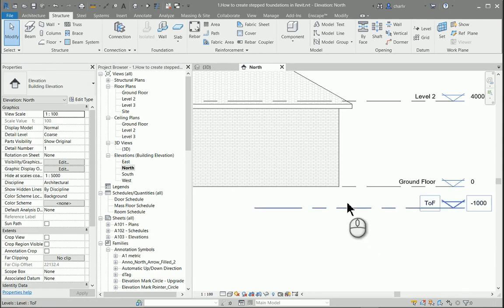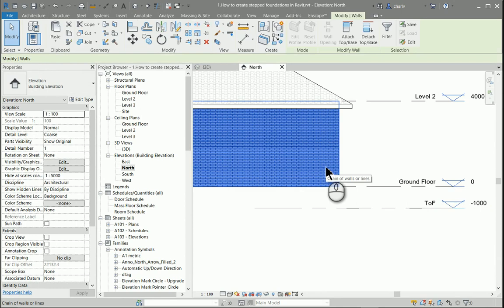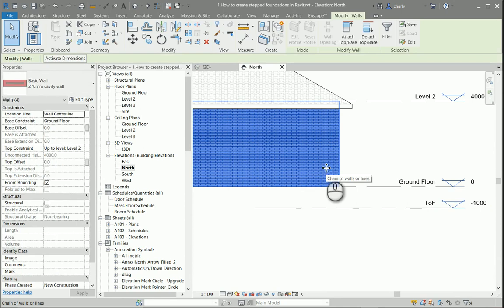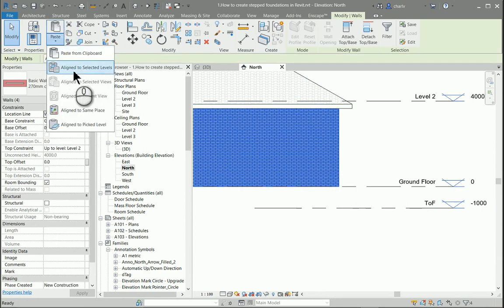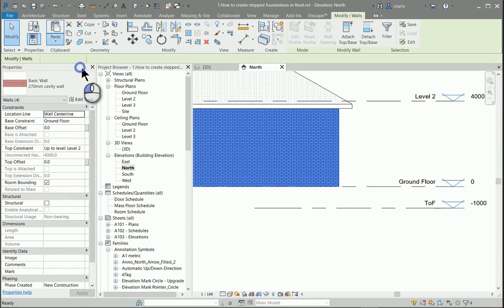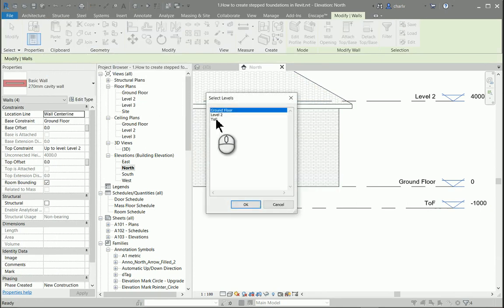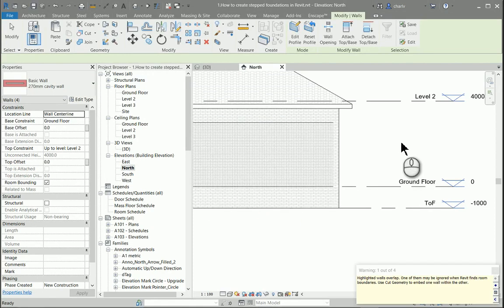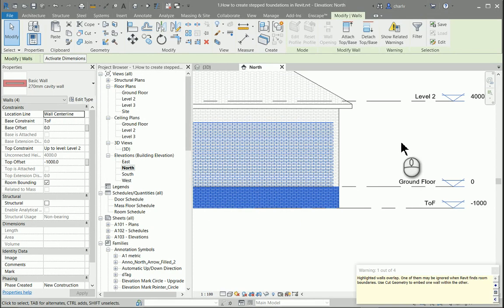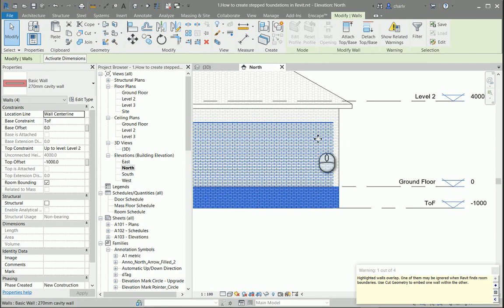What I'm then going to do is take these walls by just tabbing them, copy them to the clipboard and then paste them to a specific level. Now it's going to give me a problem because there are overlapping walls over here, but that's not a problem.